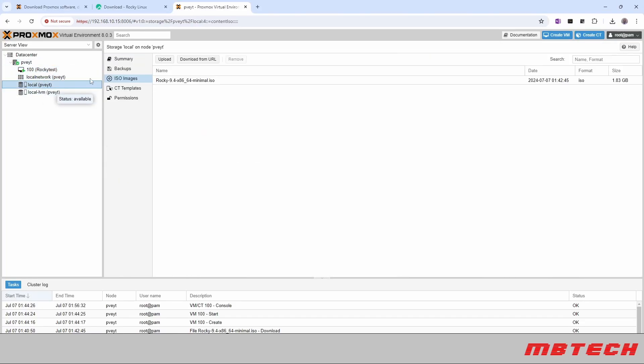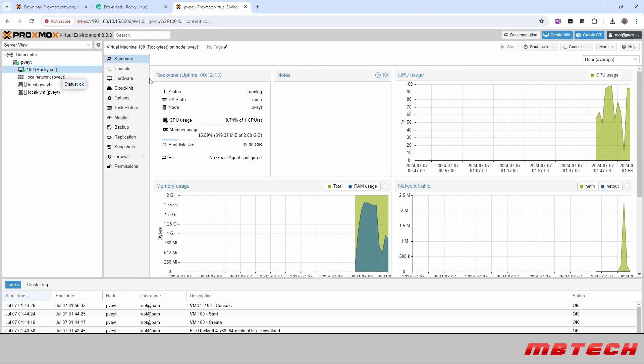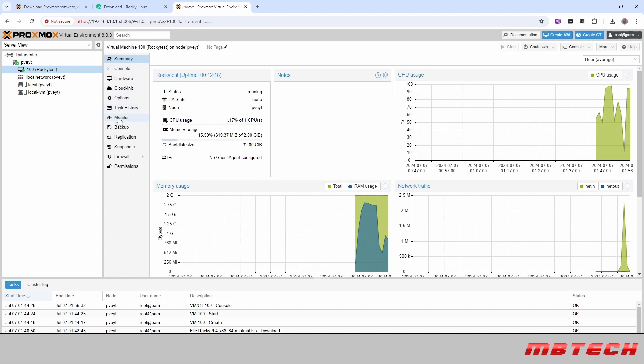Now that we're in the system we can actually go back to our Proxmox and we can see that it's there with some of the information about it like CPU usage, memory, storage, and network traffic. So everything looks good on that system and that's it.